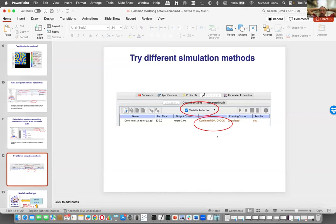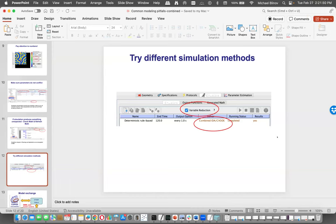That concludes tips and pitfalls. Before going into model exchange and standards, are there any questions? One question: did you show how to control unit systems? No, but I can show it.